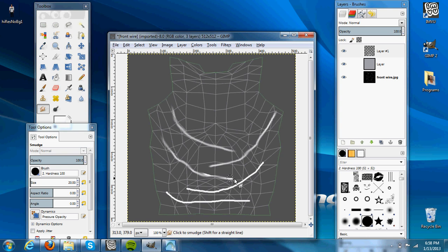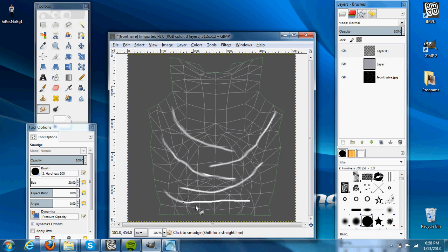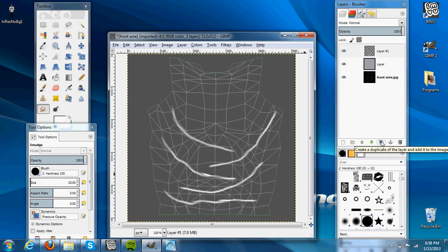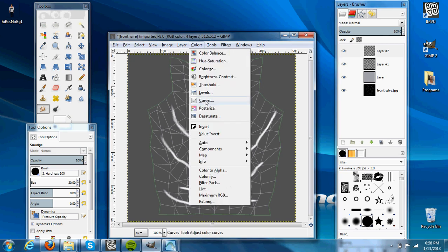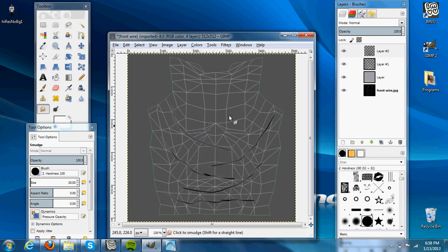It doesn't have to be perfect, because we will change it later. So now that we have that smudge, we're going to go to our Duplicate Layer button and duplicate it. Then to our Colors dialog, invert the color, make it black.